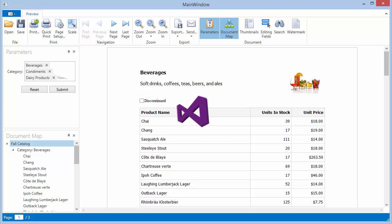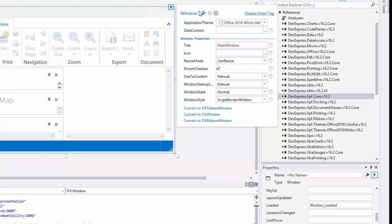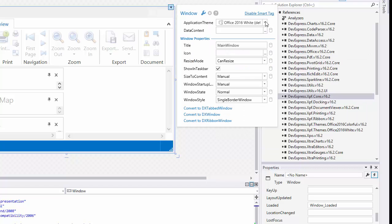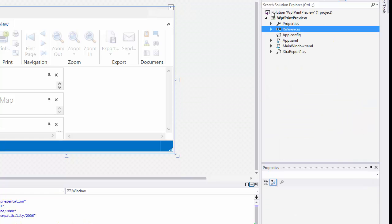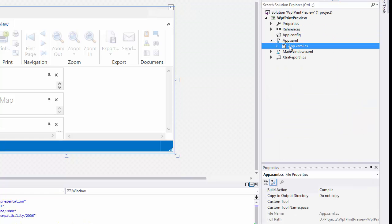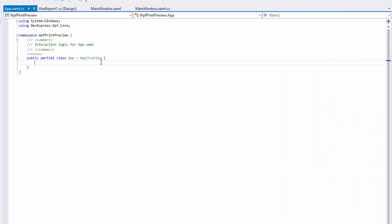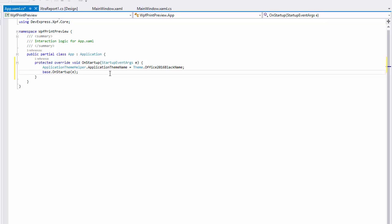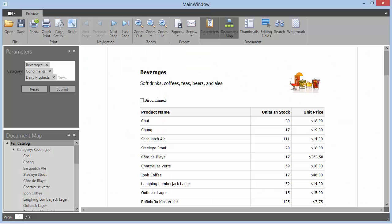You can change the theme two ways. Either use the Control smart tag and choose from the dropdown, or specify the theme name in the Application Constructor using the Application Theme Helper class. And here is the new theme at runtime.